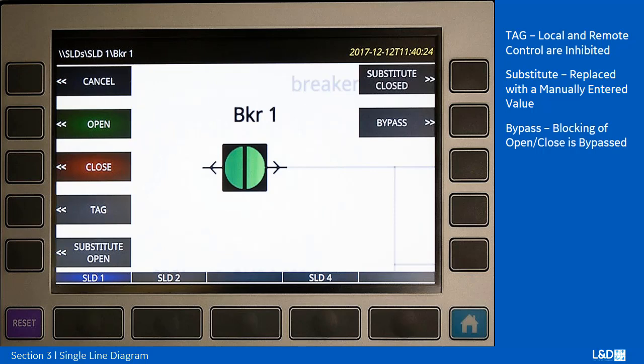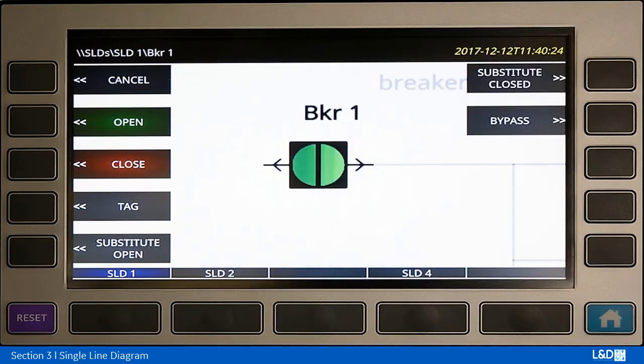The tag, if you select it, gives you an opportunity to inhibit the operation — both local and remote control of the breaker. The substitute replaces it with the manually operated value, and the bypass, once enabled, bypasses the blocking of the open or closing of that particular breaker.